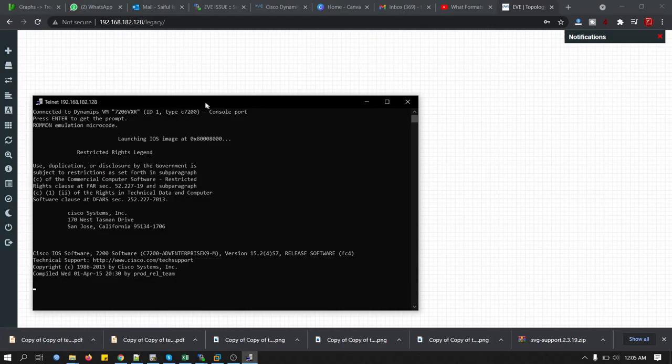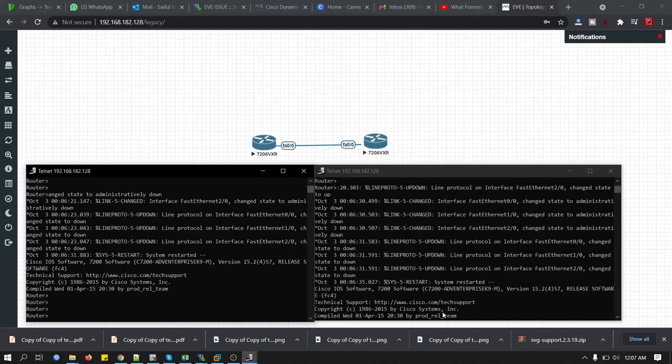That's it. This is your router console. There you are. Both routers are ready. Now you can create lab on EVE-NG.